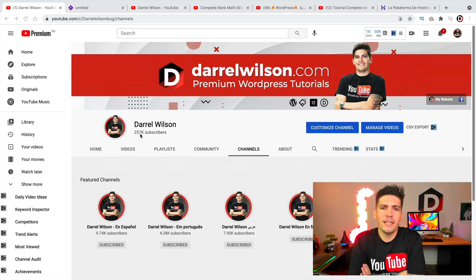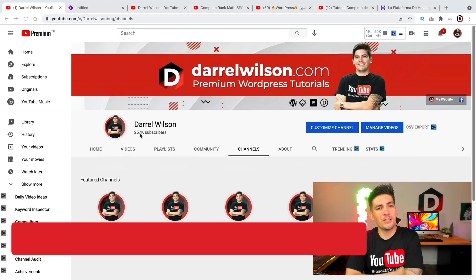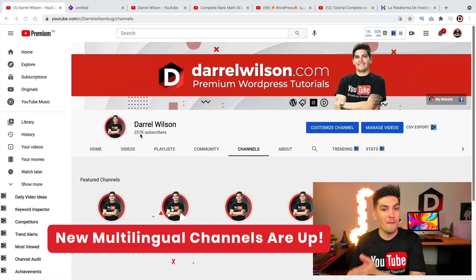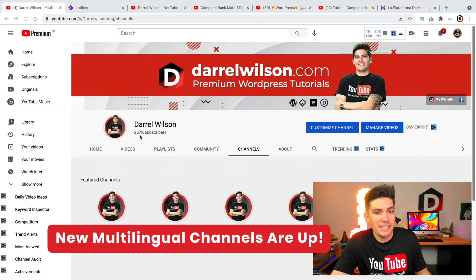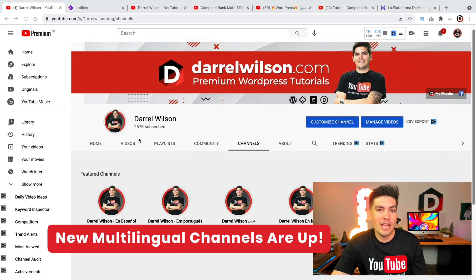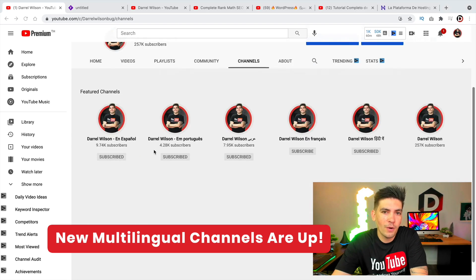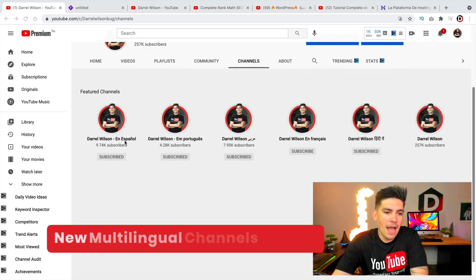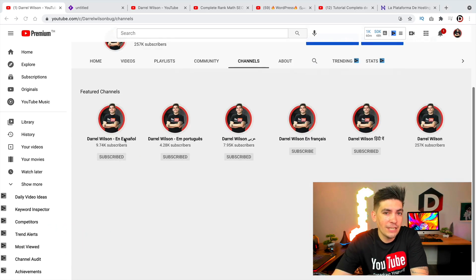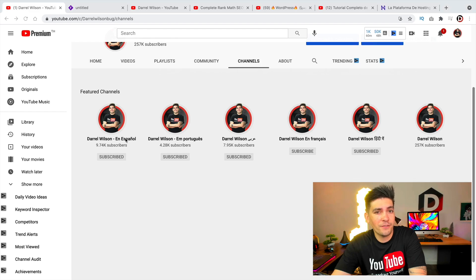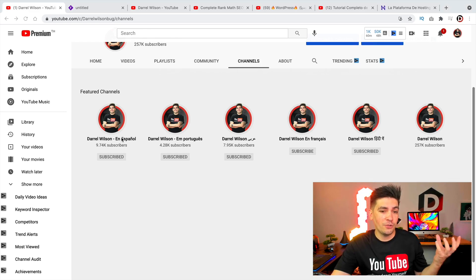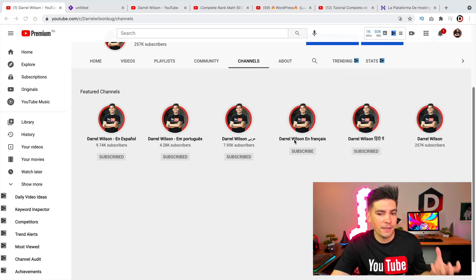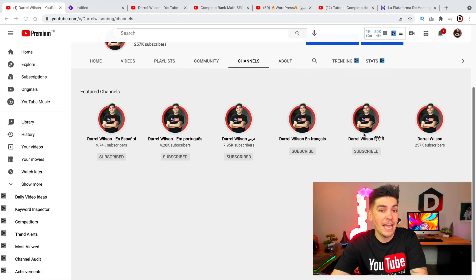Someone is stealing my content — actually, that's not true. I've got a lot of comments and emails from users saying these guys are taking your content, Daryl. So in case you haven't heard, I'm having my YouTube videos translated into six different languages: Spanish, Portuguese, Arabic, French, Hindi, and German.